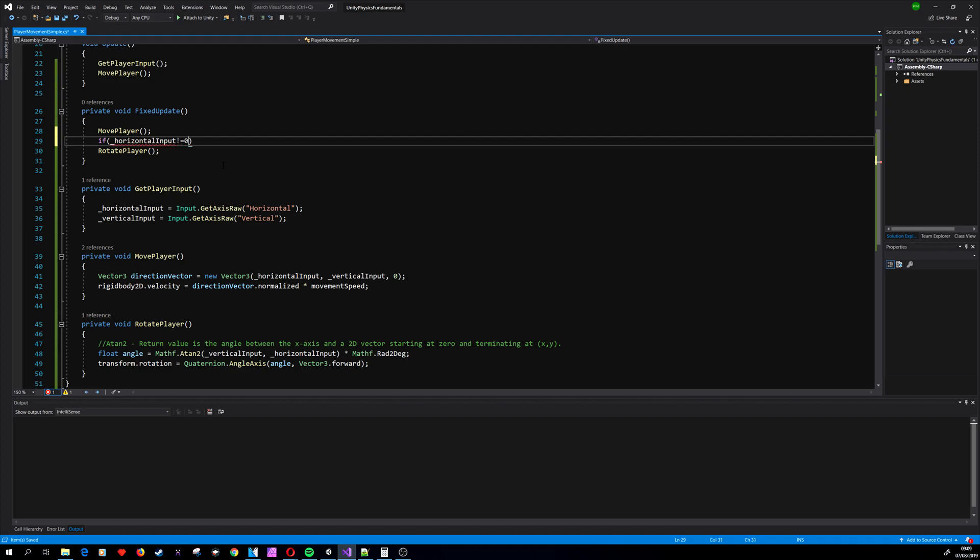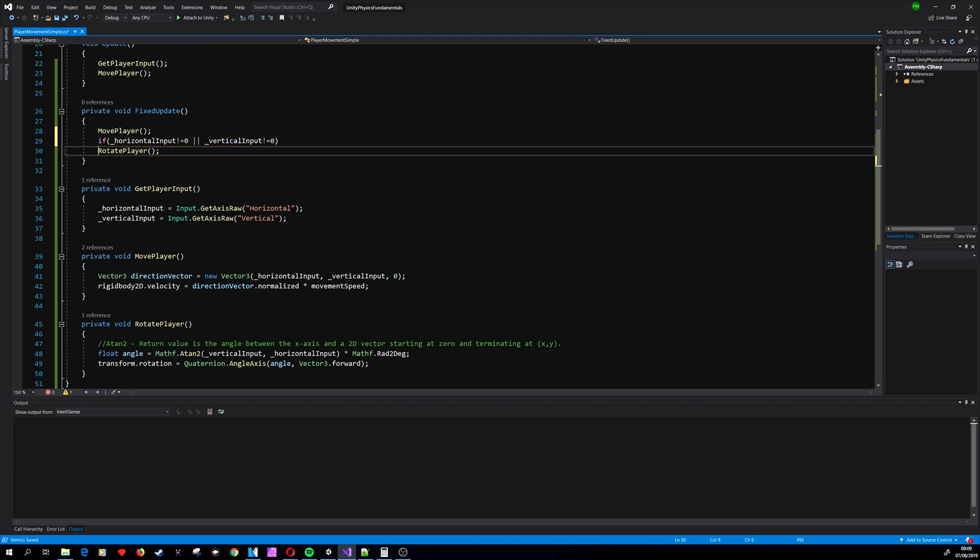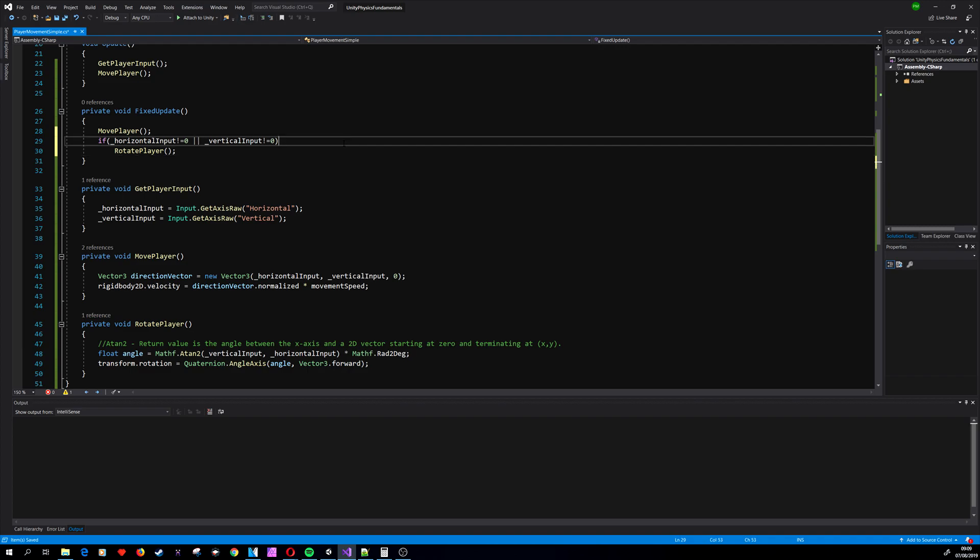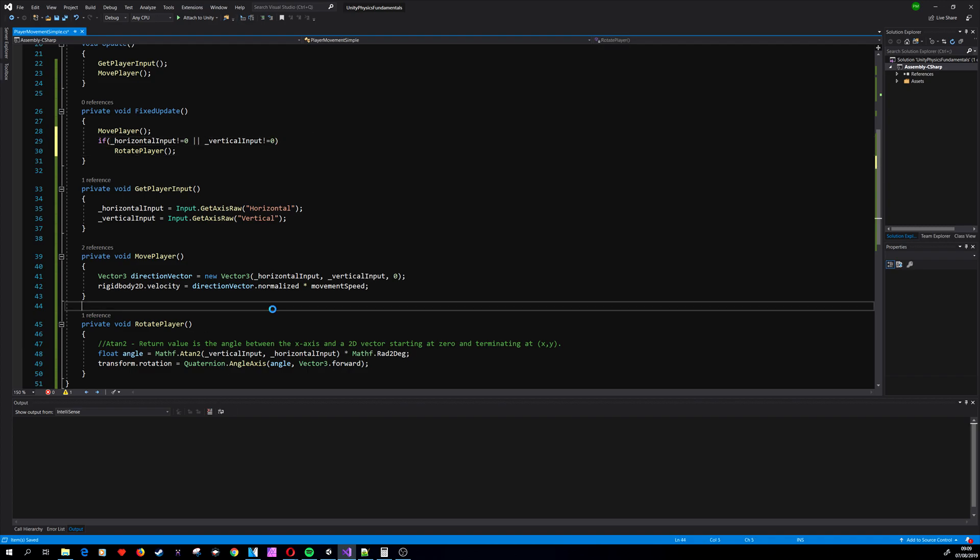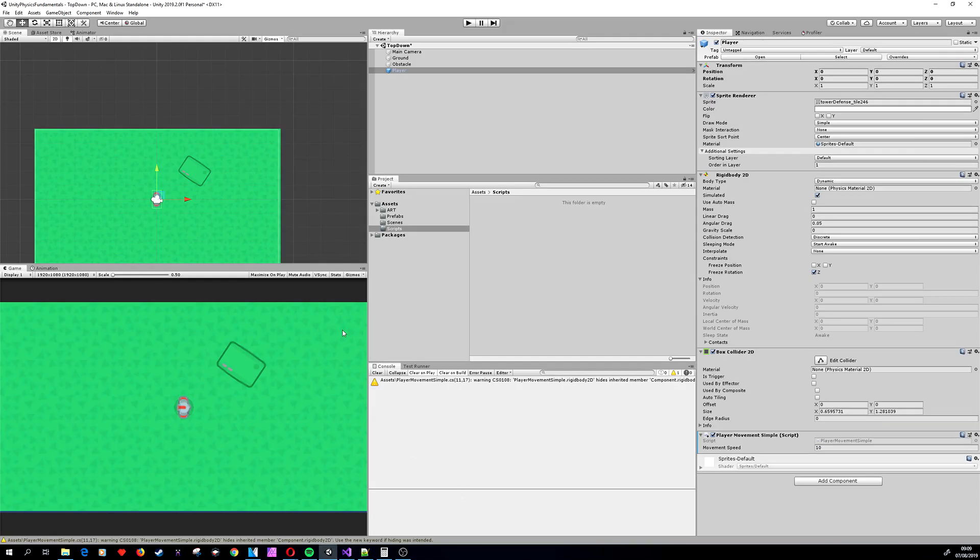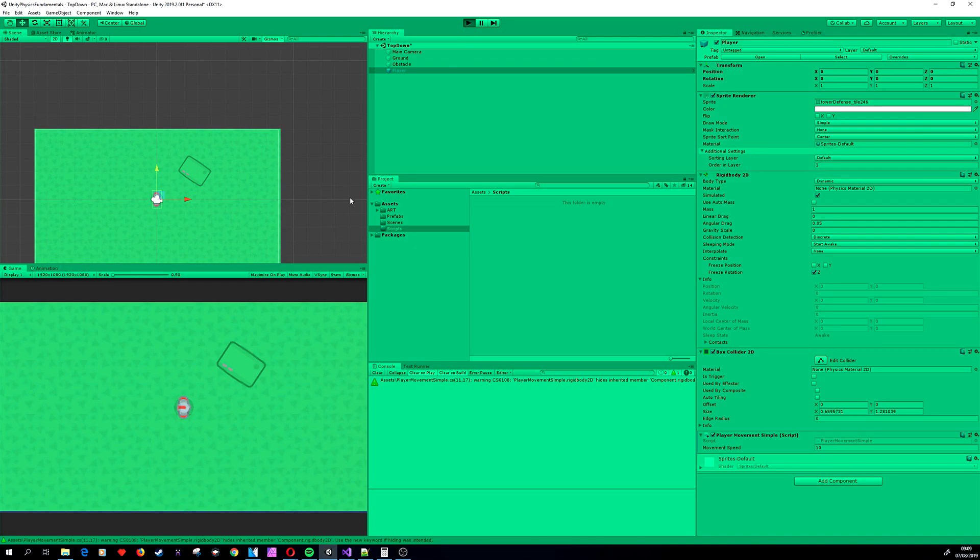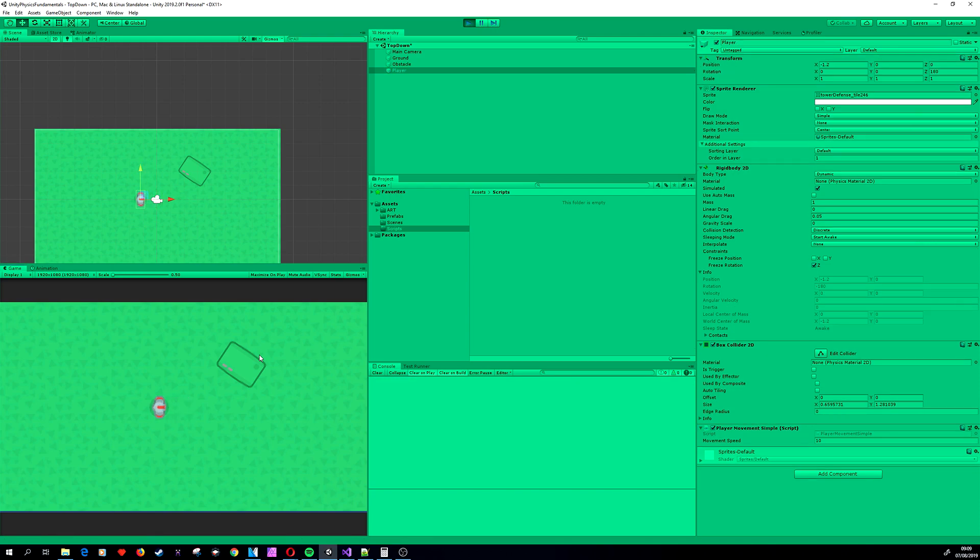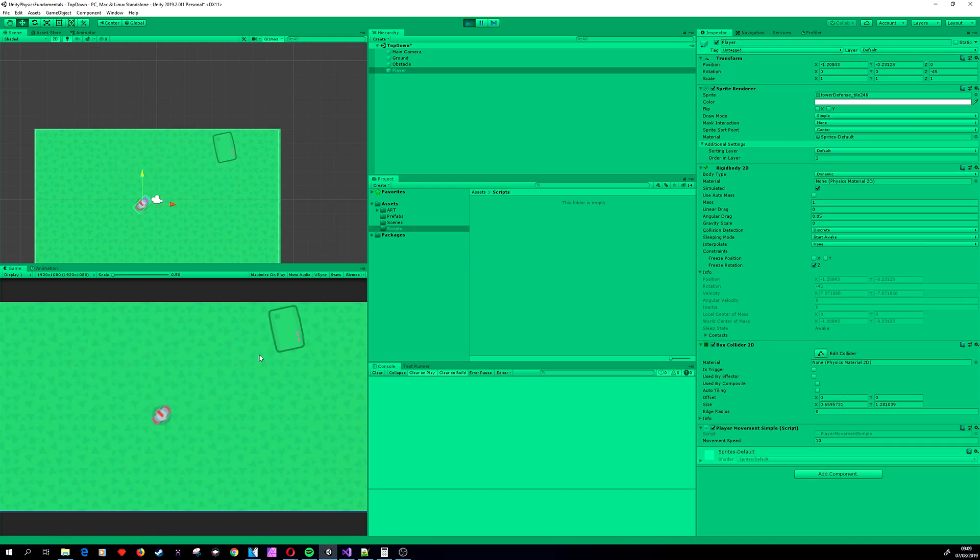So we should call here a little if statement. If horizontalInput is different than 0 or verticalInput is different than 0, basically only rotate the player if we are pushing any arrows or if we are giving it an input. If no input is given, don't rotate the player. So now we should have a smooth 8-directional movement with physics.